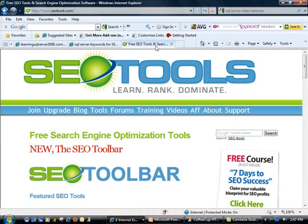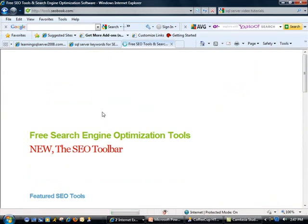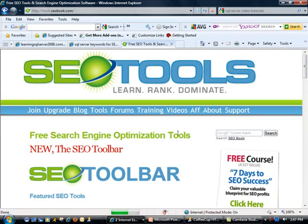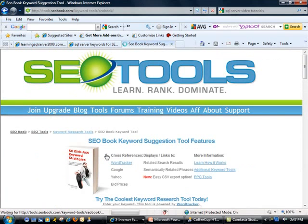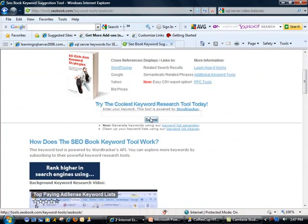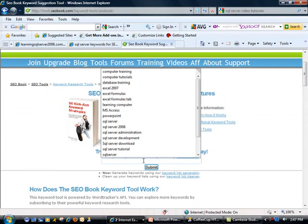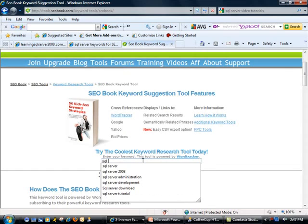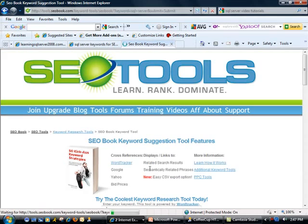The other one is seobook.com. And this is excellent. You go to Tools here. You could sign up for a free account membership here too. I just clicked on Tools, and then I clicked on Keyword Suggestion Tool. I'm going to pick SQL Server. Let's go ahead and Submit.